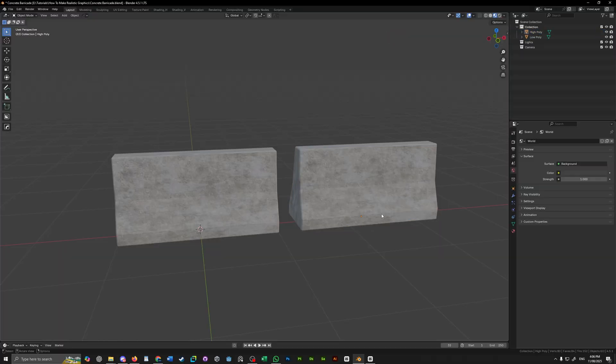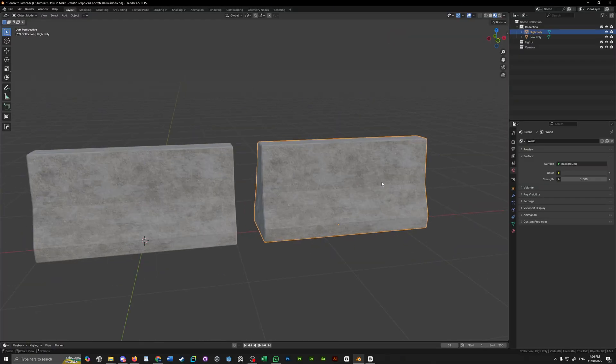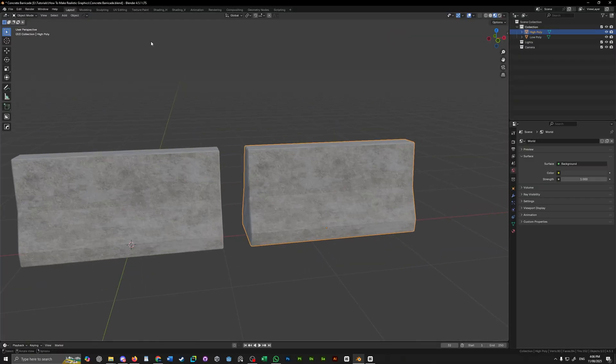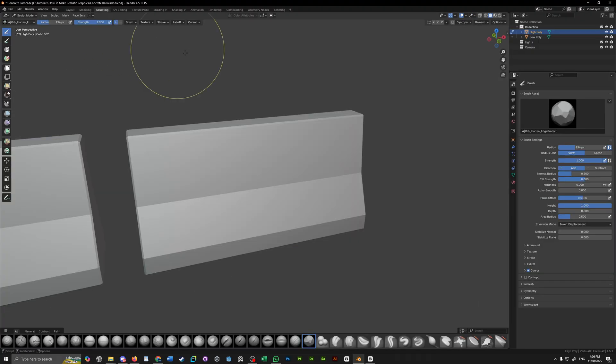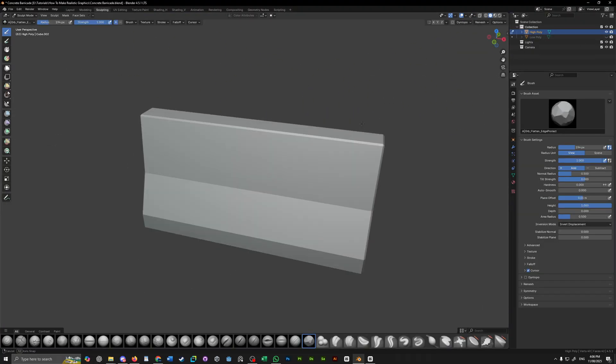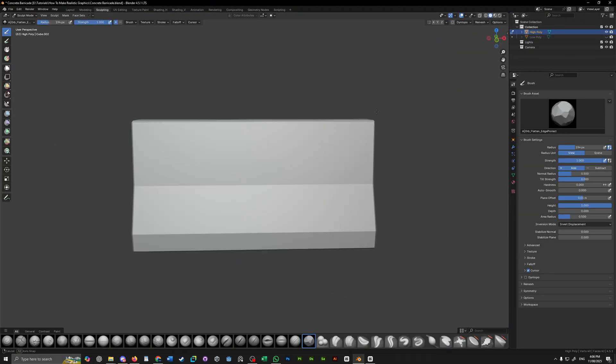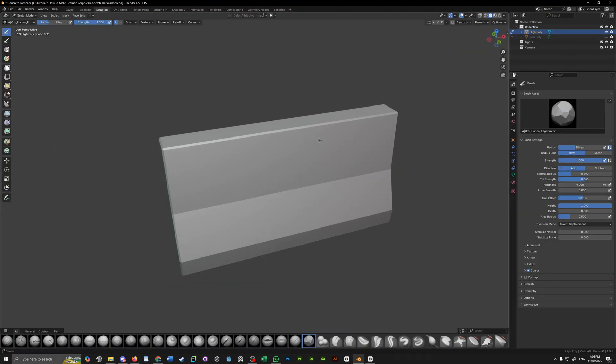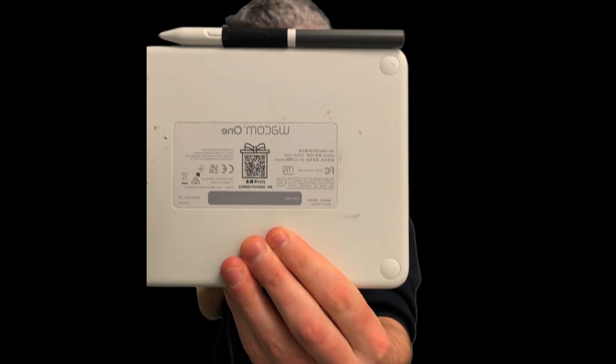With the high poly model selected, let's jump over to the sculpting tab. Now, sculpting is a skill in itself, and it's a skill that I myself am not very good at. Now, I use a drawing pad for this. It's nothing special. It's a Wacom one. You can pick one up for about 50 bucks. Otherwise, you can still use your mouse. It's just going to be a little bit more extra effort.